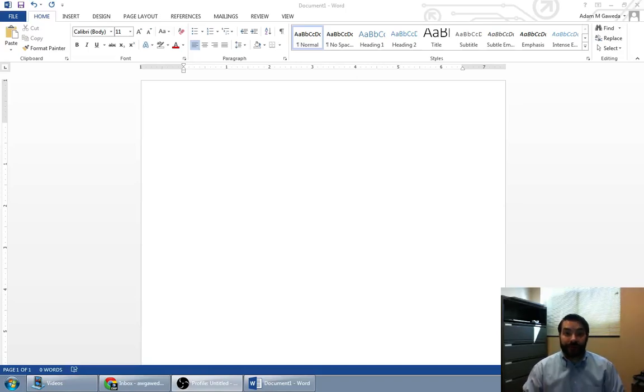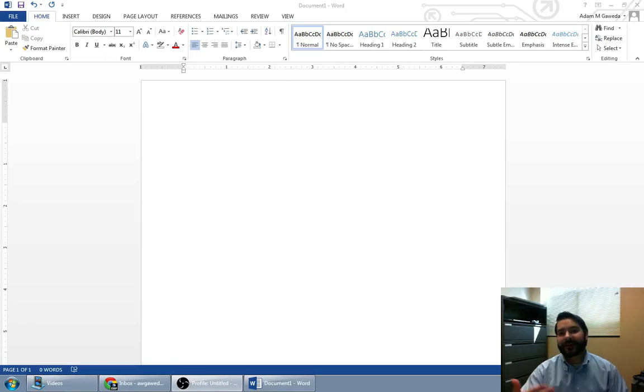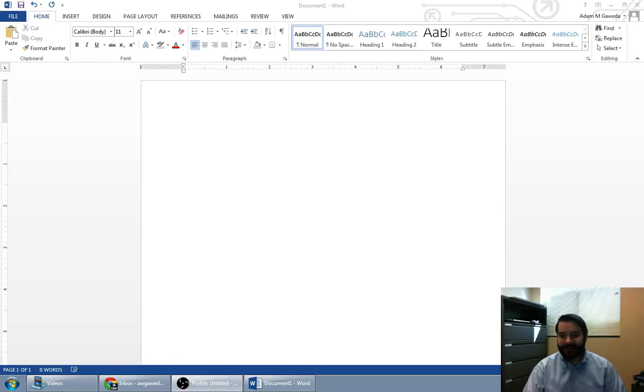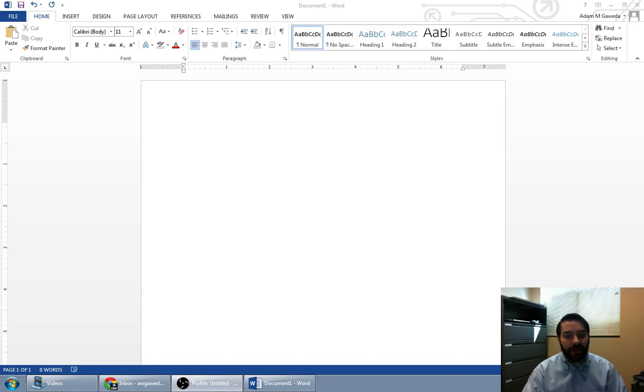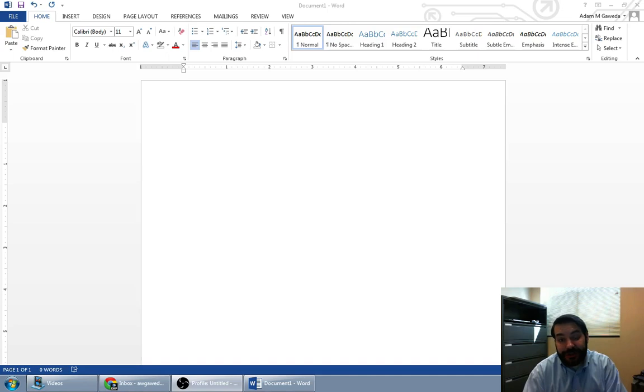So one of the things that we can do with Microsoft Word is we can create something called a block style business letter. Now I know that sounds boring, but think about all of the mail you get. Do you check your mail every day? You should.